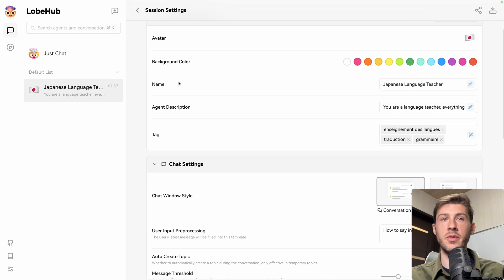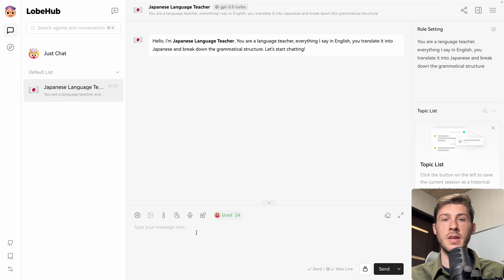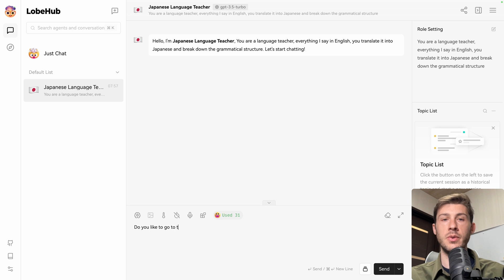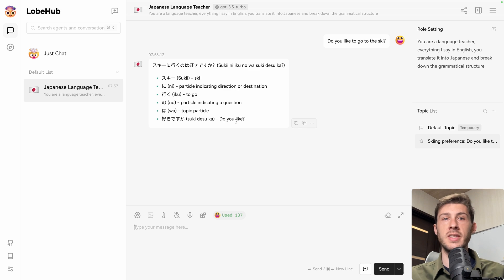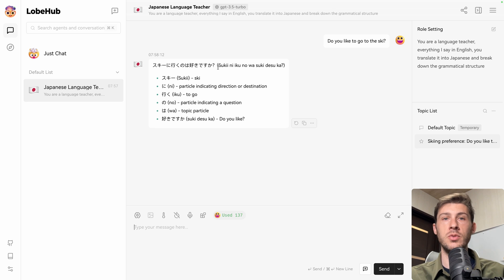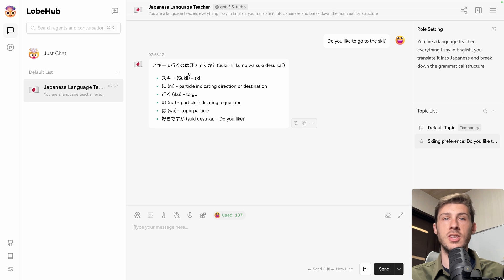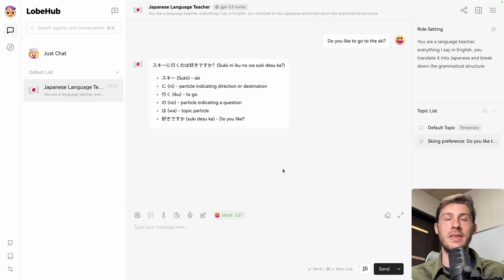Go back to the session and say, do you like to go to the ski? And automatically it's giving me the translation on how to say do you like to go to the ski with a grammar breakdown, which is what we have in our prompt.